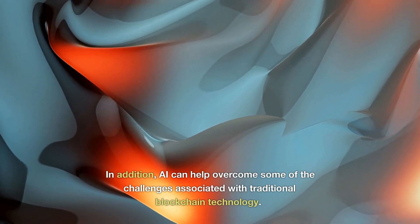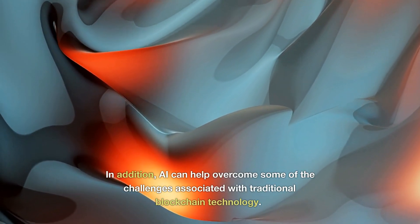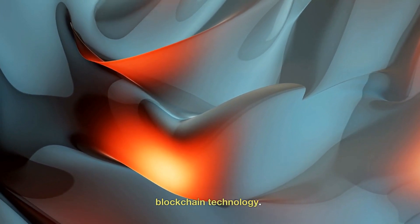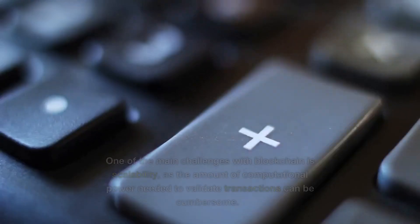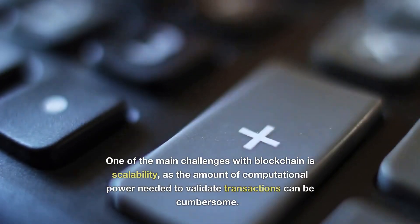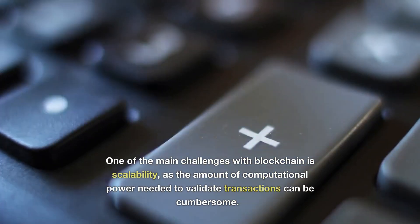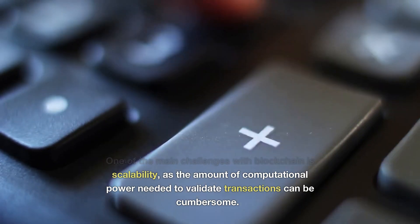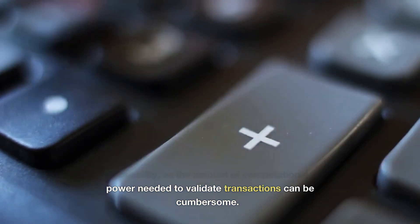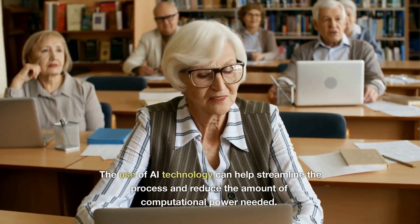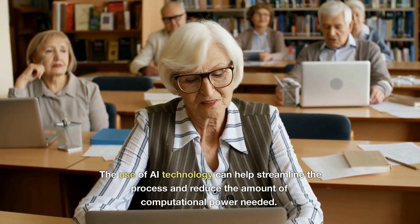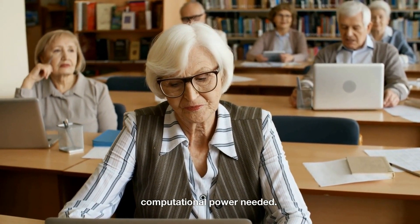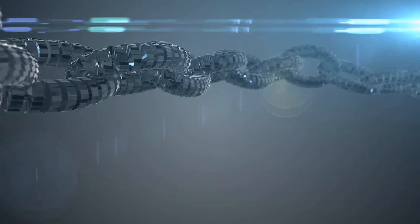One of the main challenges with blockchain is scalability, as the amount of computational power needed to validate transactions can be cumbersome. The use of AI technology can help streamline the process and reduce the amount of computational power needed.